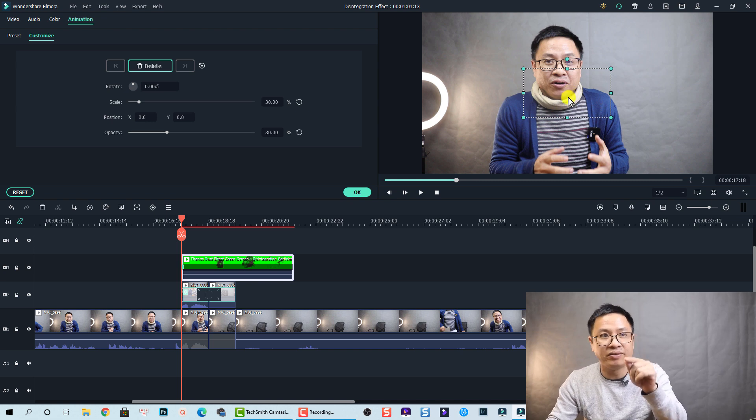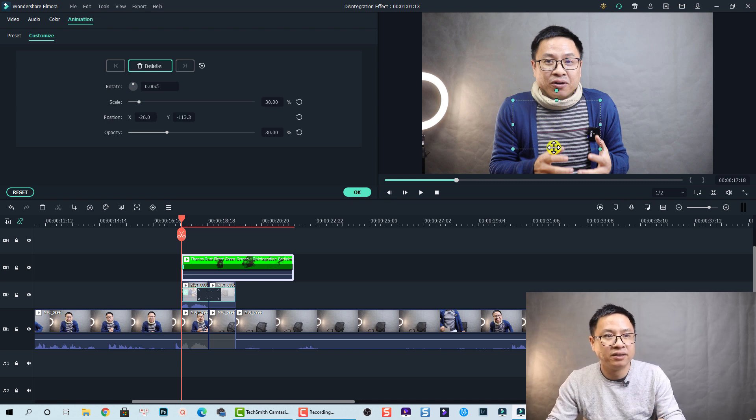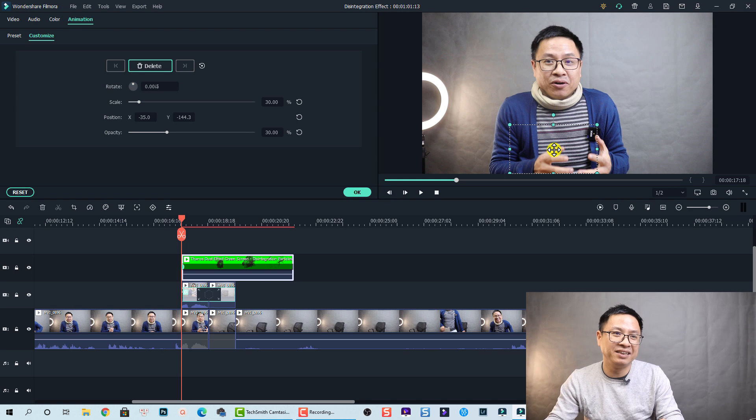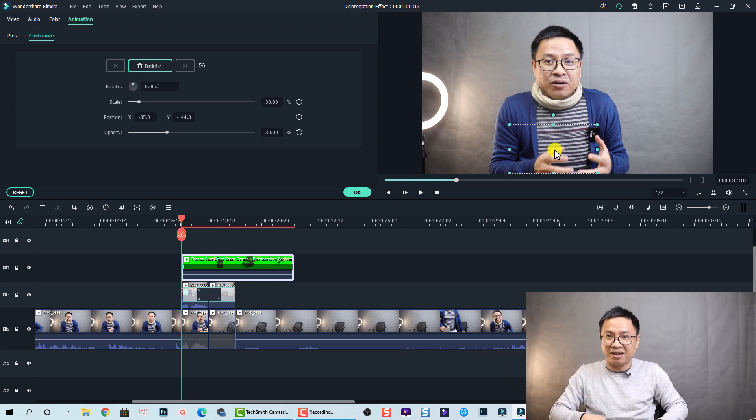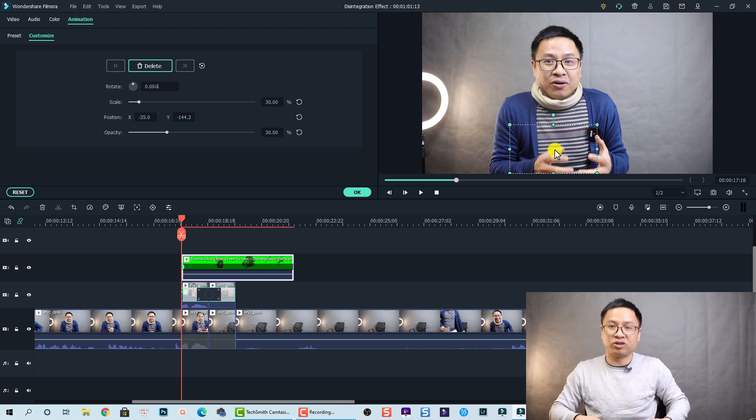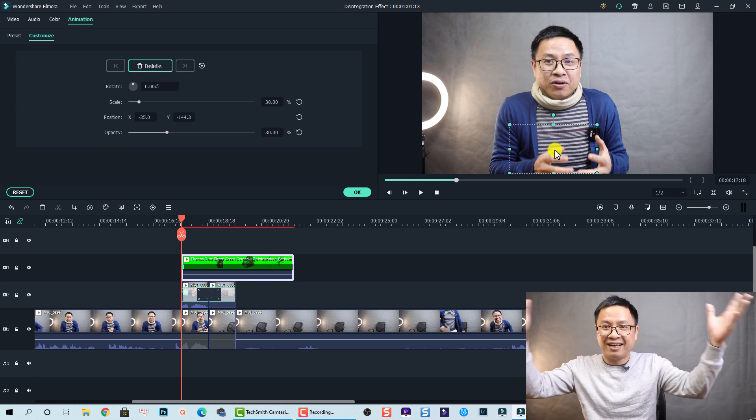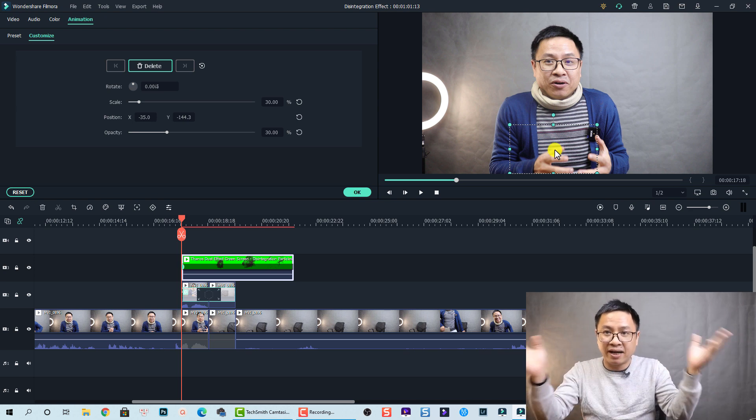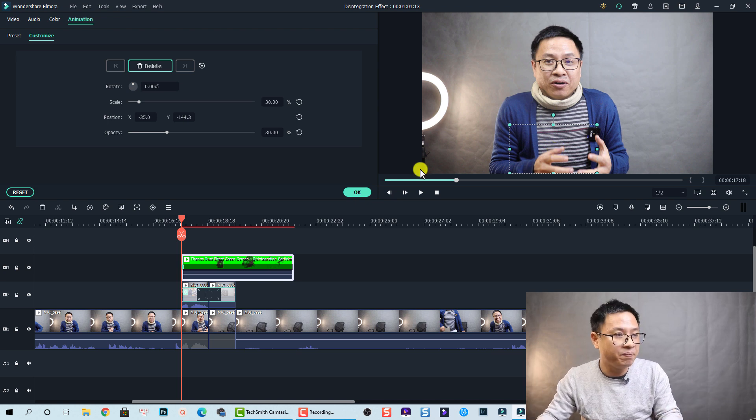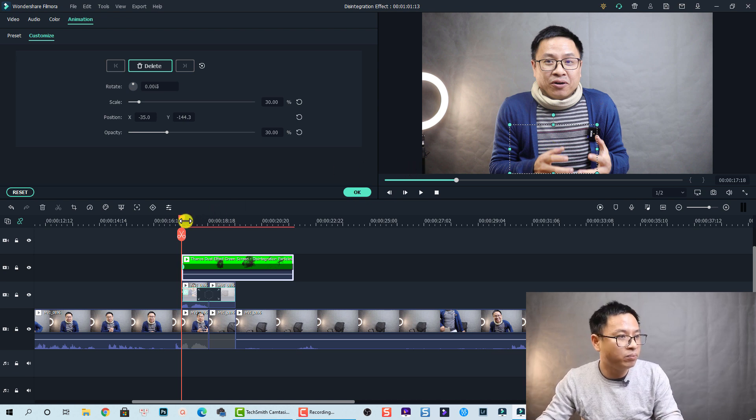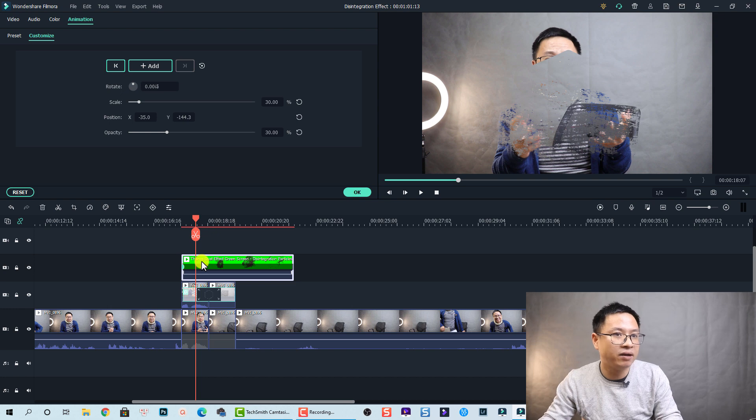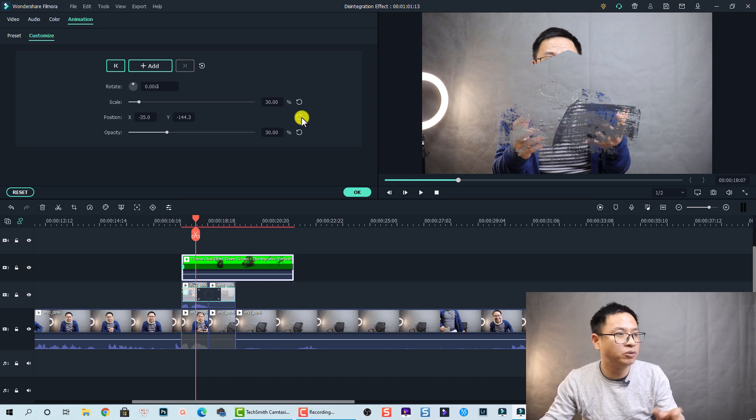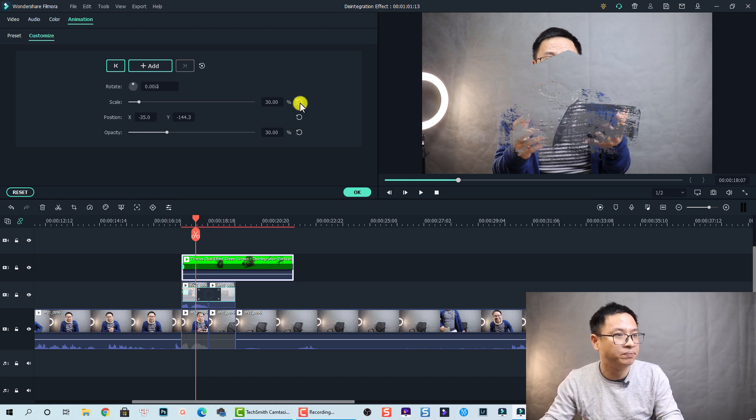Okay and I also move the anchor point, or the center of the video, to this position so that it looks like the dust comes from my stomach and it spreads out. Okay and we move to the next keyframe, at this position. At this position I will reset the scale here and also the opacity, and then click Okay.